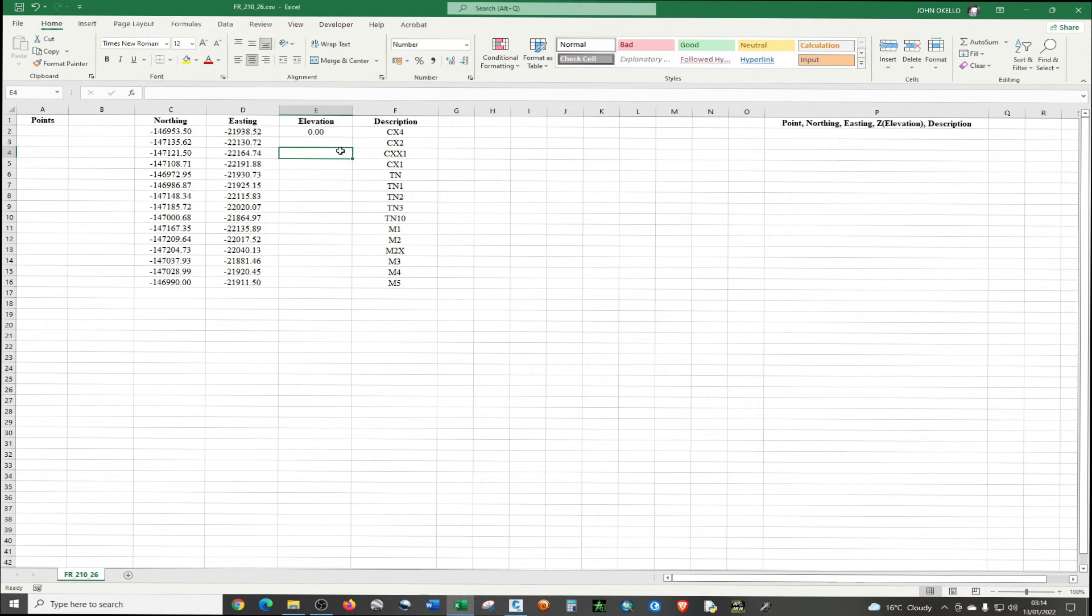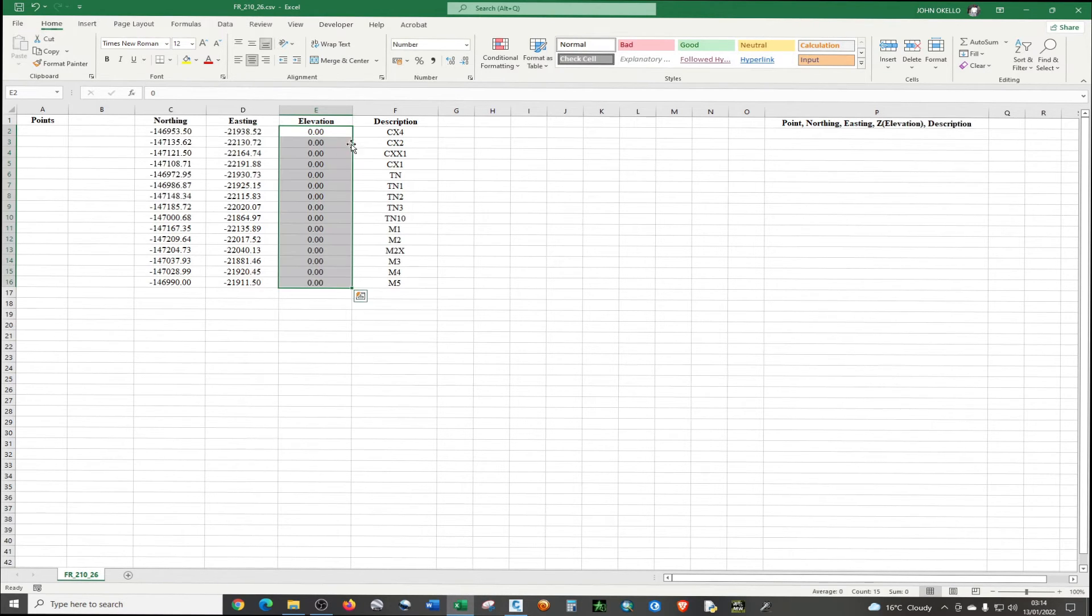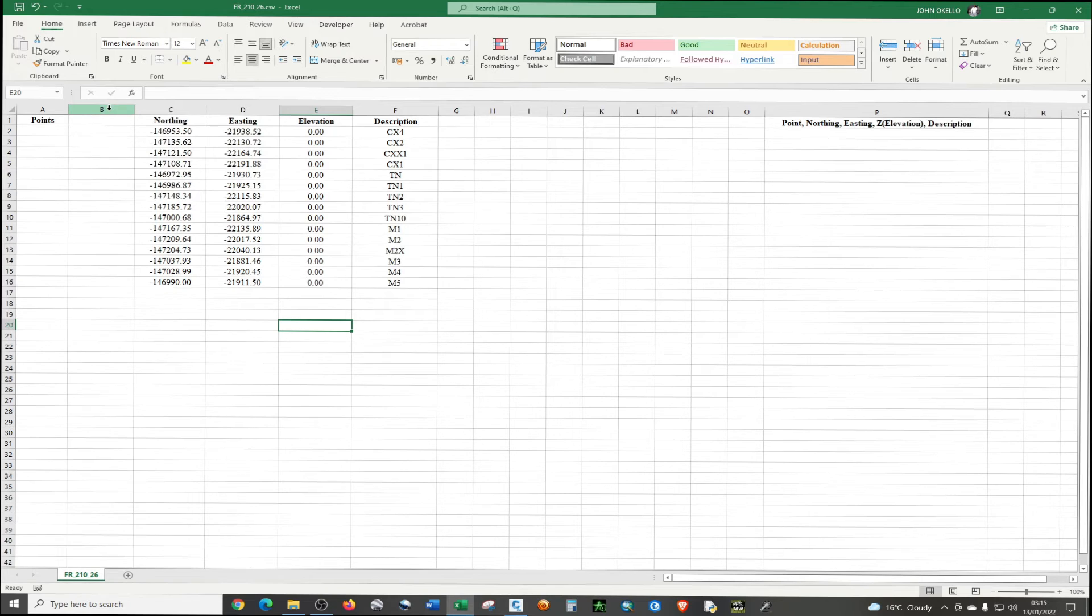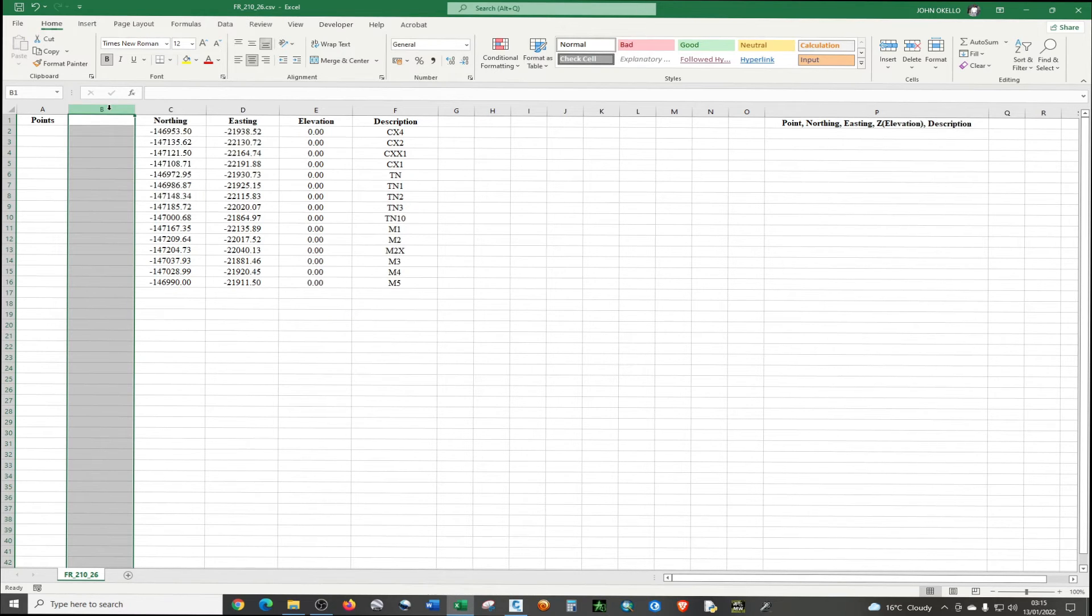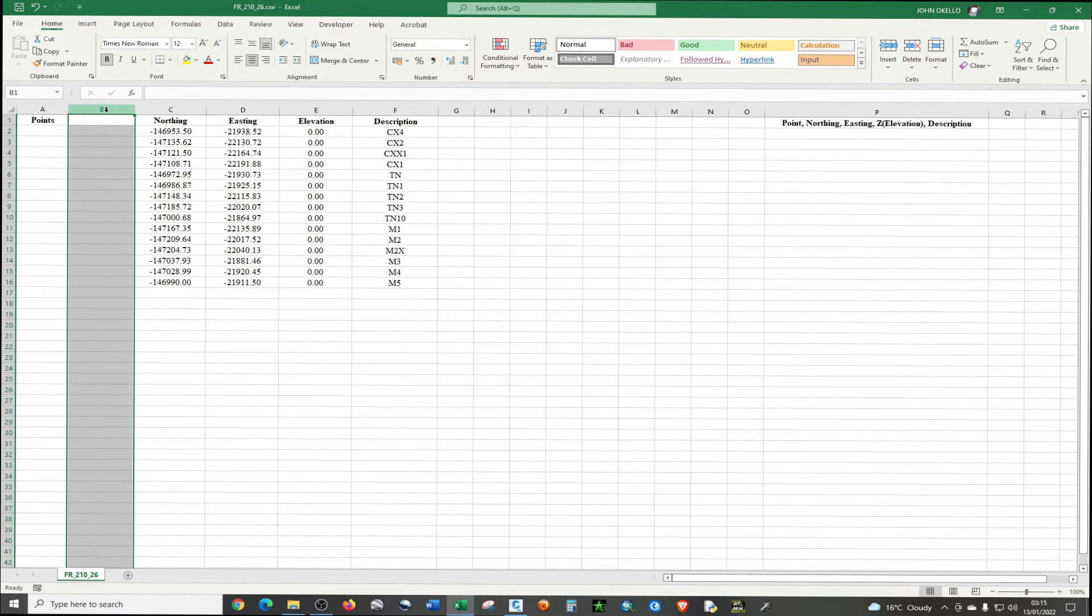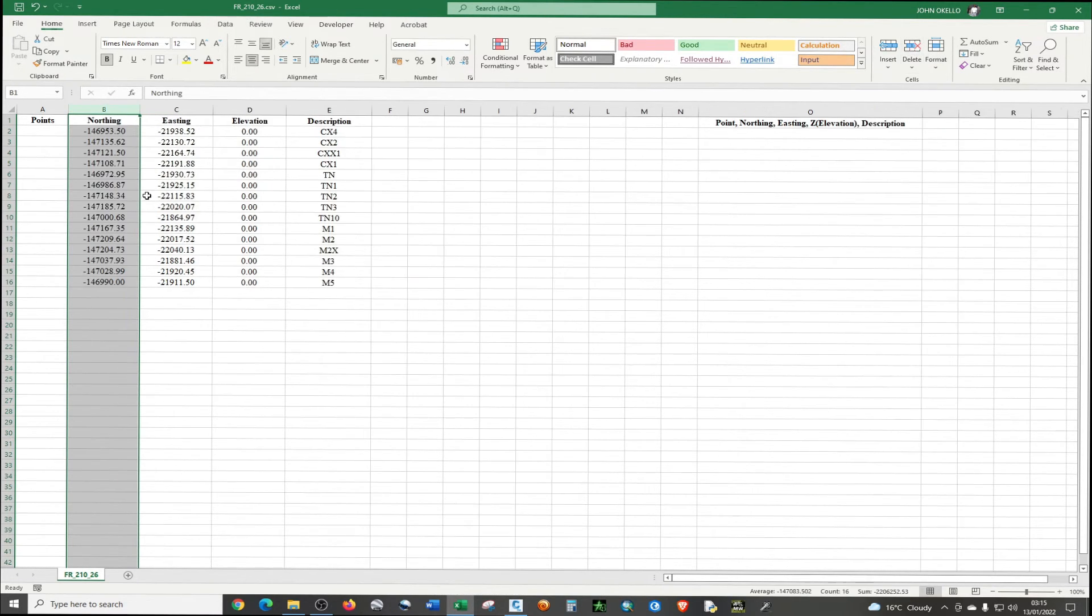If you look at this survey plan, I open my survey plan and you realize that we don't have heights or elevation. So you're just going to give it zero. So now we have points, northing, easting, elevation, and description. So which means you don't need that particular column.